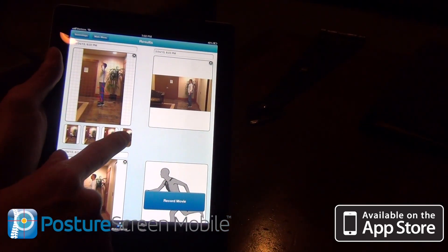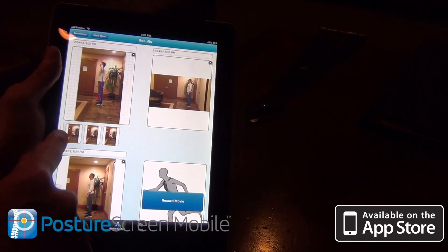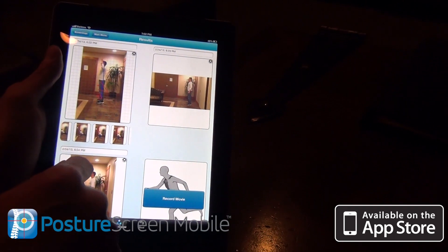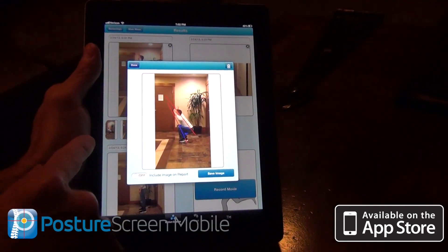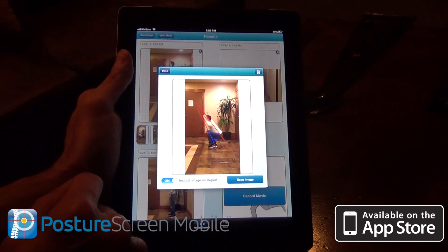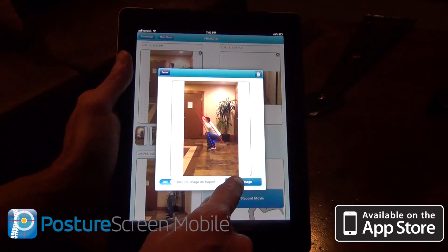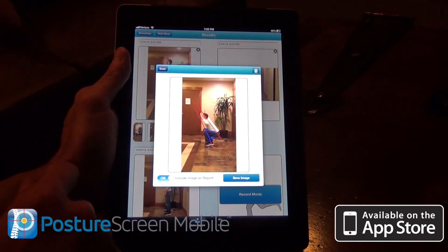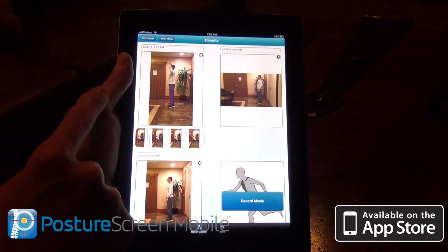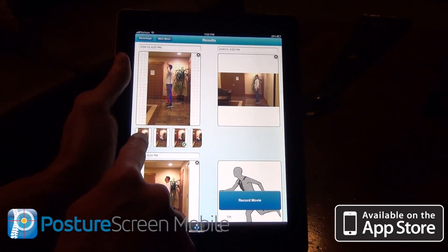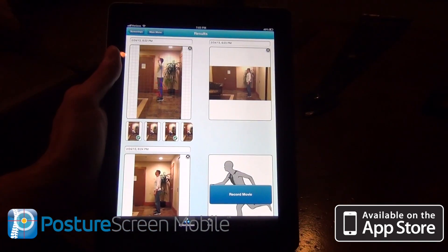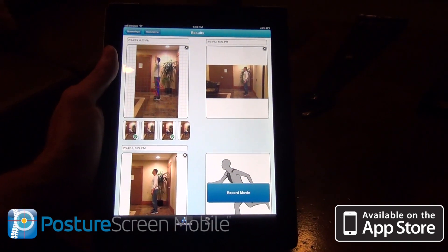The cool thing about this is all the snapshots are right here. If I want to add one to the report, I'm going to go ahead and turn that on. This button basically will save it to the camera roll. I'll hit done there and put the first one on there as well.